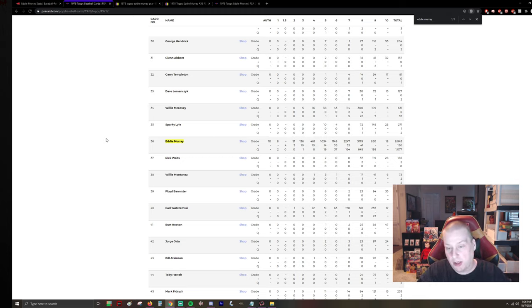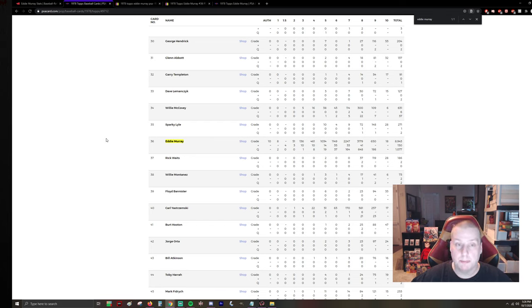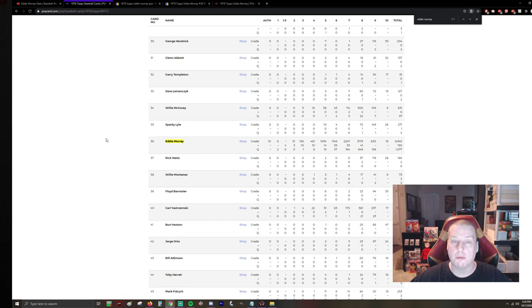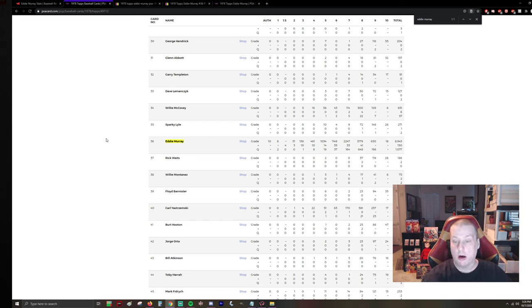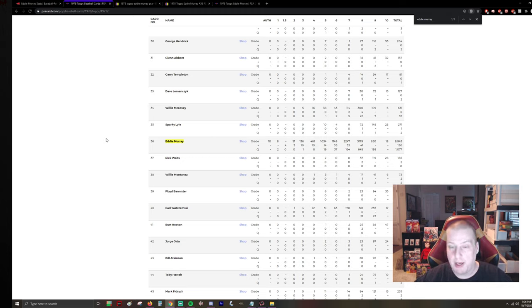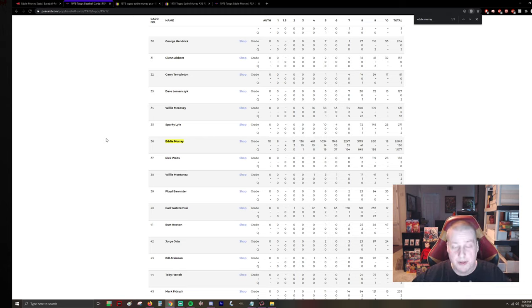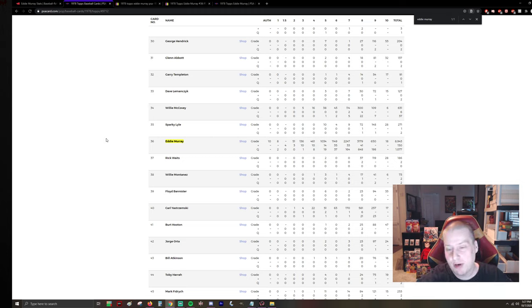Or let's say Costco says, all right, you bring us a PSA 8 Eddie Murray, and you can have groceries free for the rest of your life. Suddenly, everybody and their brother is going to go for that card, and that's just a way for me to illustrate a change in demand, right? That's obviously, these are just hypothetical scenarios, which are only likely to happen 15% of the time. So, but yeah...